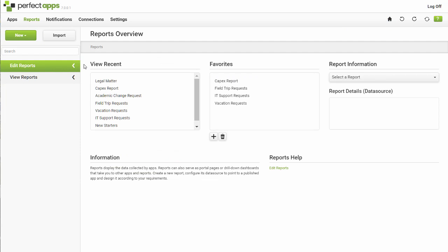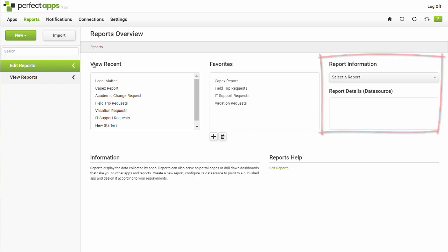The Report Information section on the right-hand side is another way to select a report and view details of its data source.